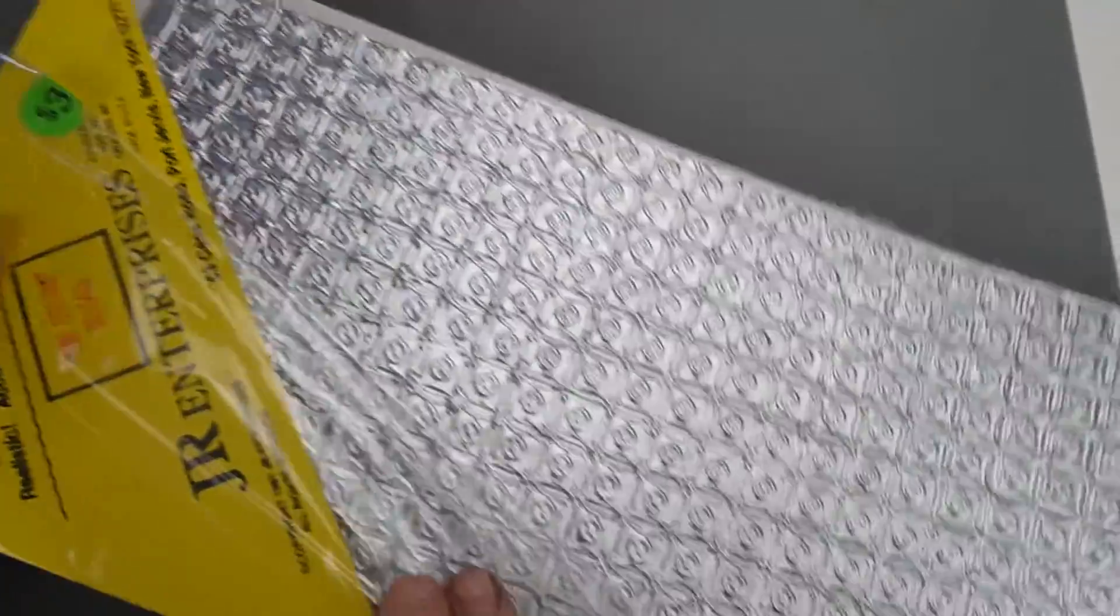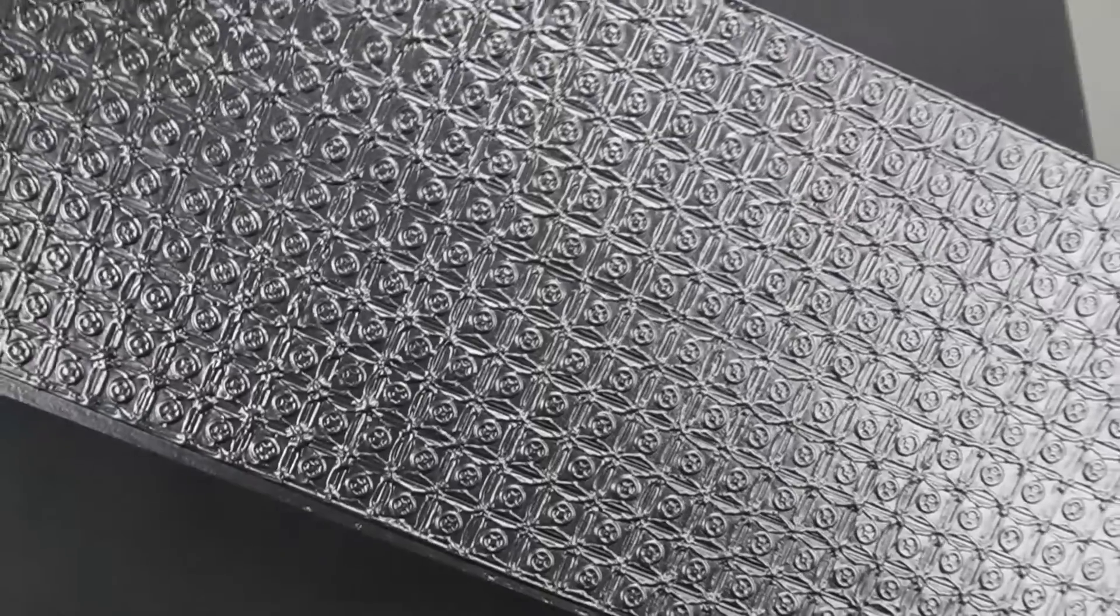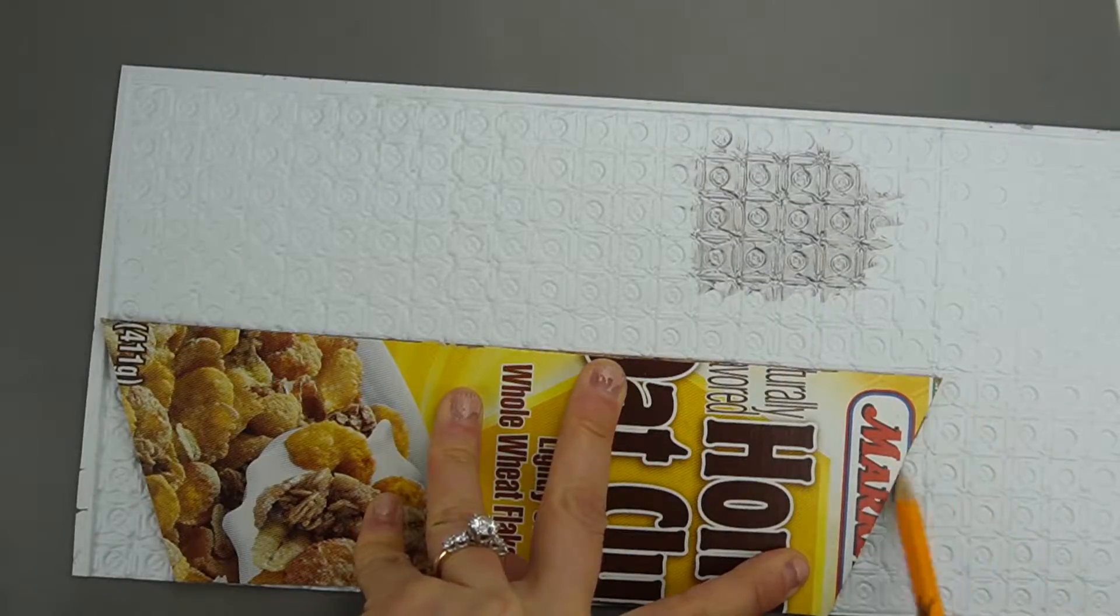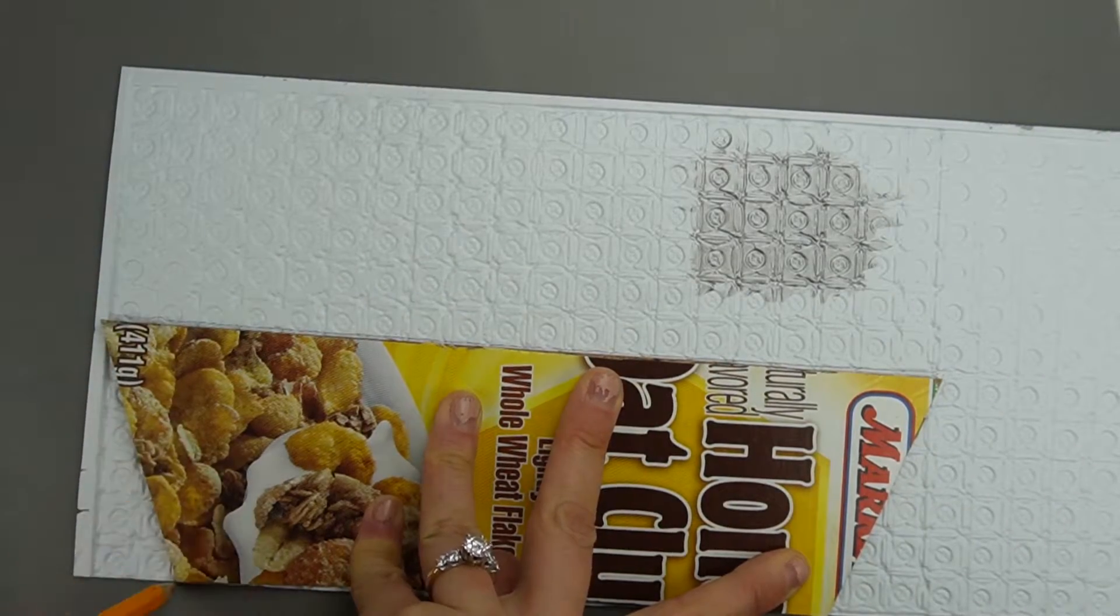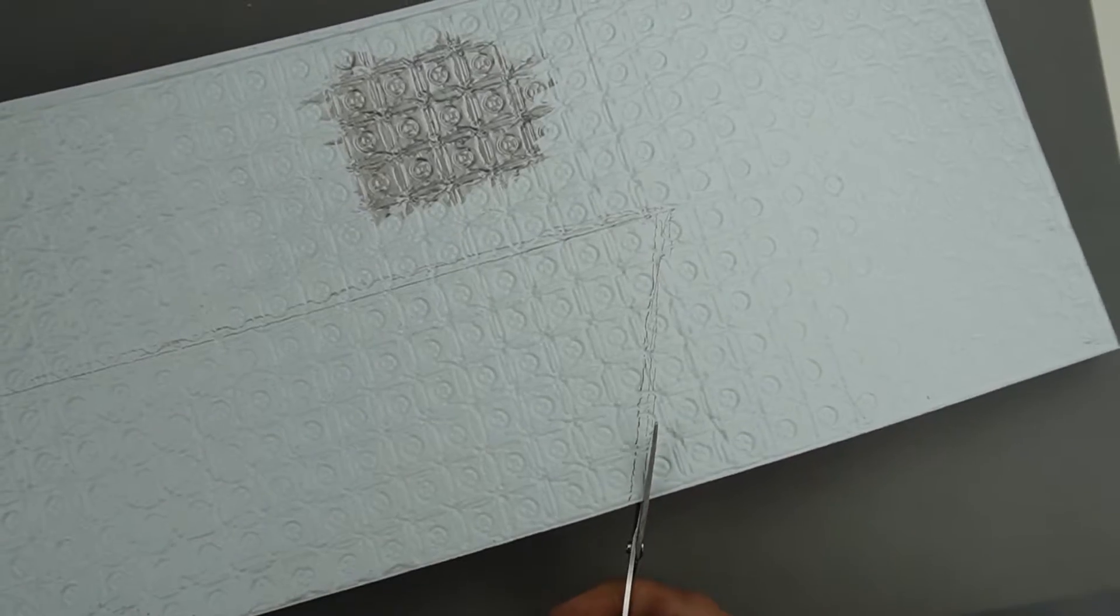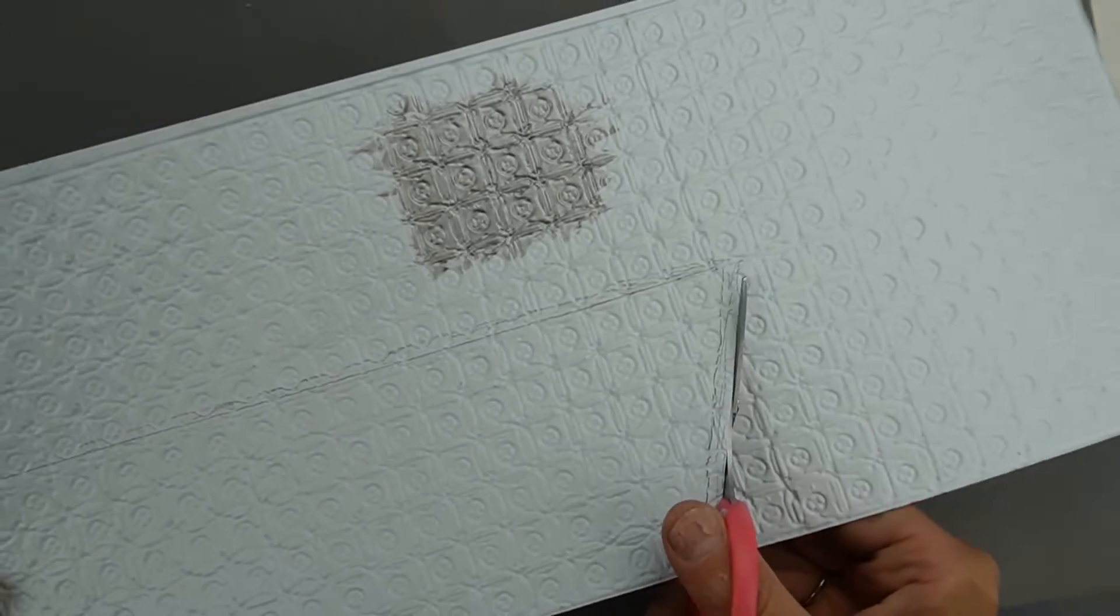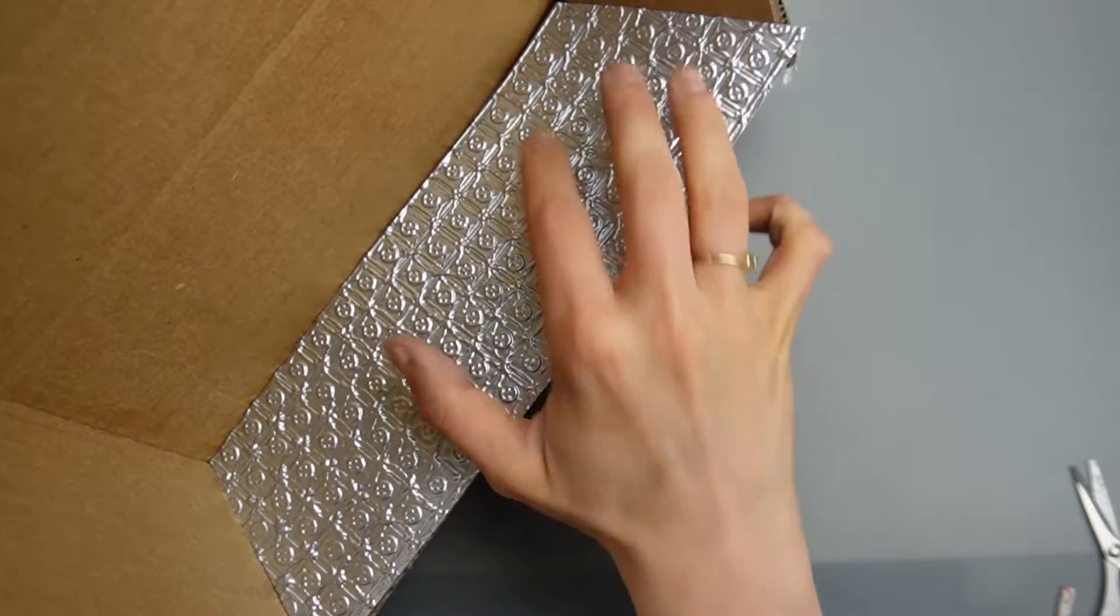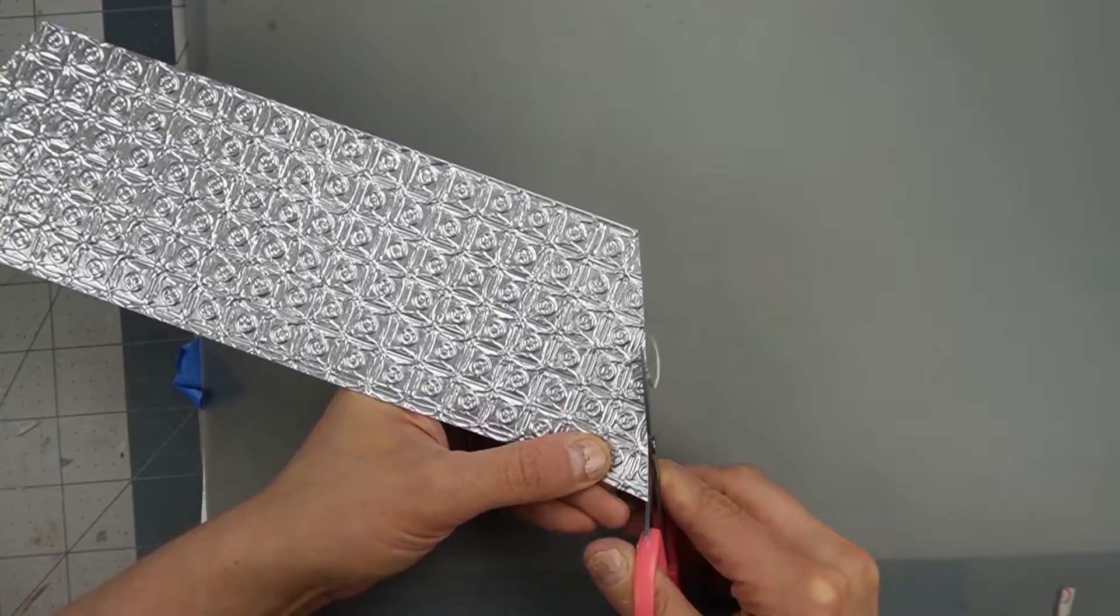I'm using this vintage faux tin ceiling I got at my local dollhouse store for $3. I made this template by tracing the ceiling onto cereal box and I actually did that before assembly because it's a lot easier to get an accurate measurement before you put the walls in. I intentionally cut the ceiling a little bit too big and then trimmed it to the perfect size with my scissors.